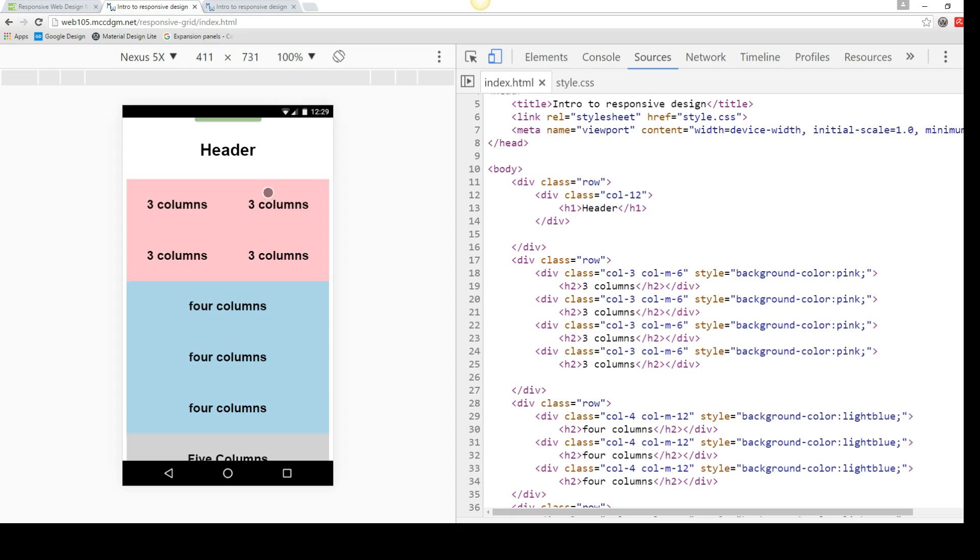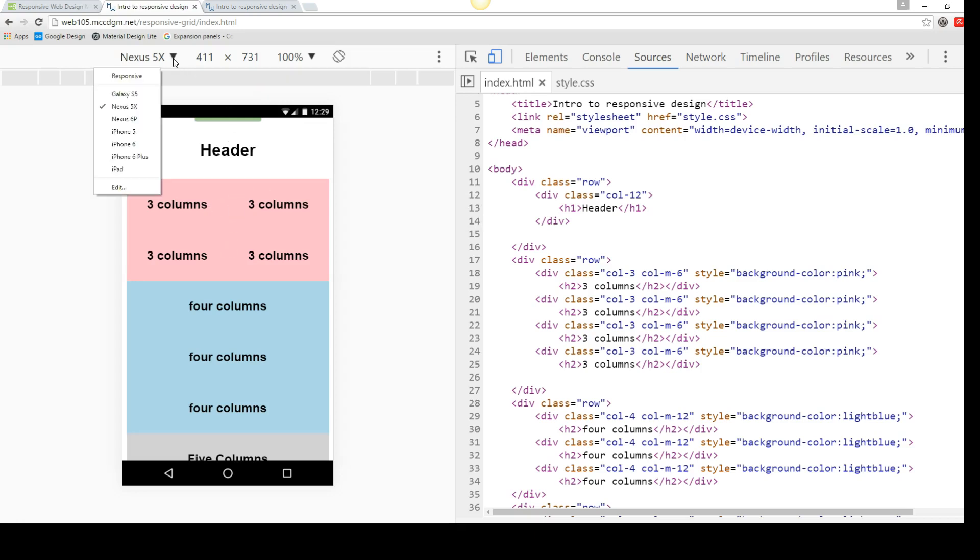You'll notice that my pointer turns to a circle here. If I had interactivity, this is replicating how it would act to touch. So you can test your mobile designs using touch. So anything over 400 but less than 768 is going to have this layout. So let's take a look at our other layouts.